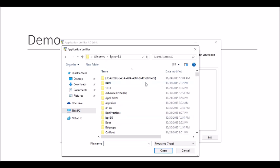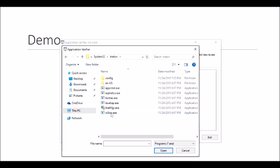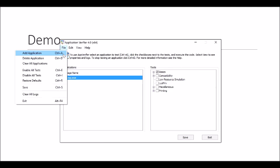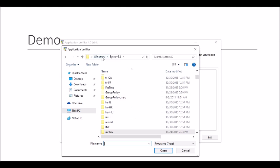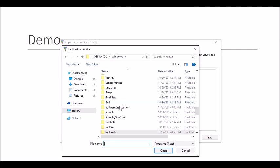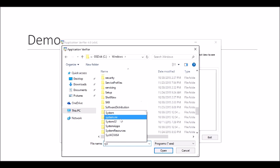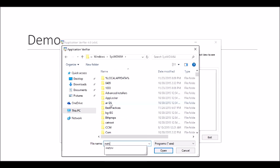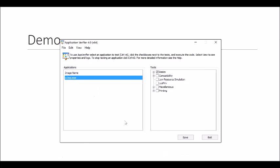C:\Windows\System32\inetsrv\w3wp.exe. If your application pool is running under 32-bit mode, then select C:\Windows\SysWOW64\inetsrv\w3wp.exe instead. This step applies only if your application pool is running under 32-bit mode.